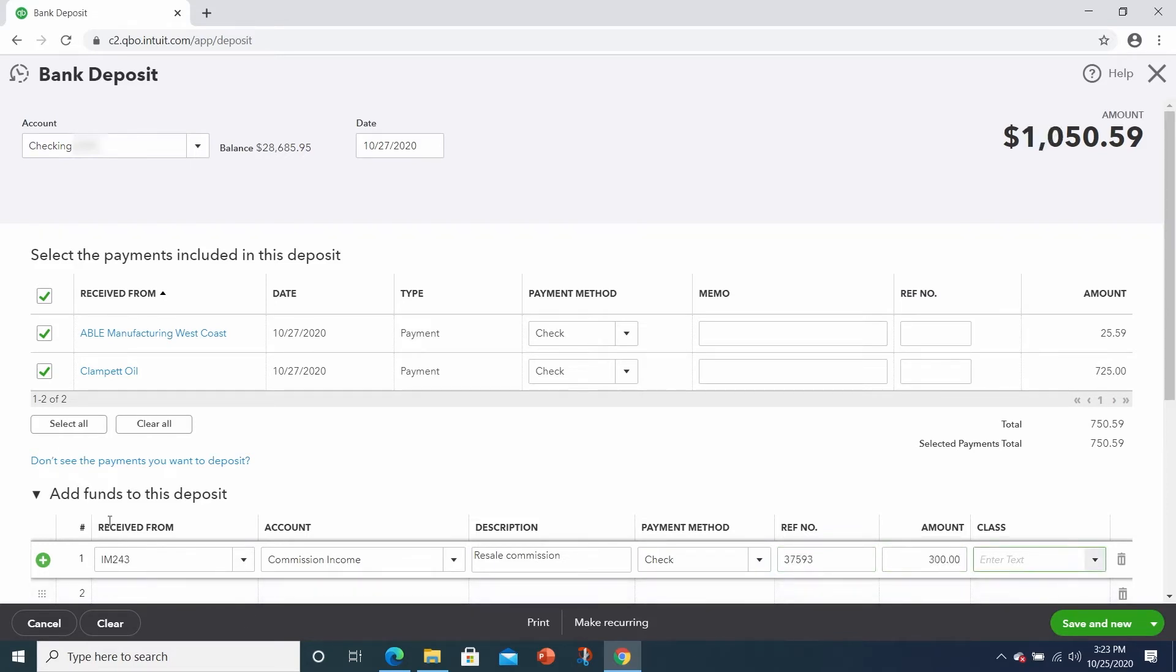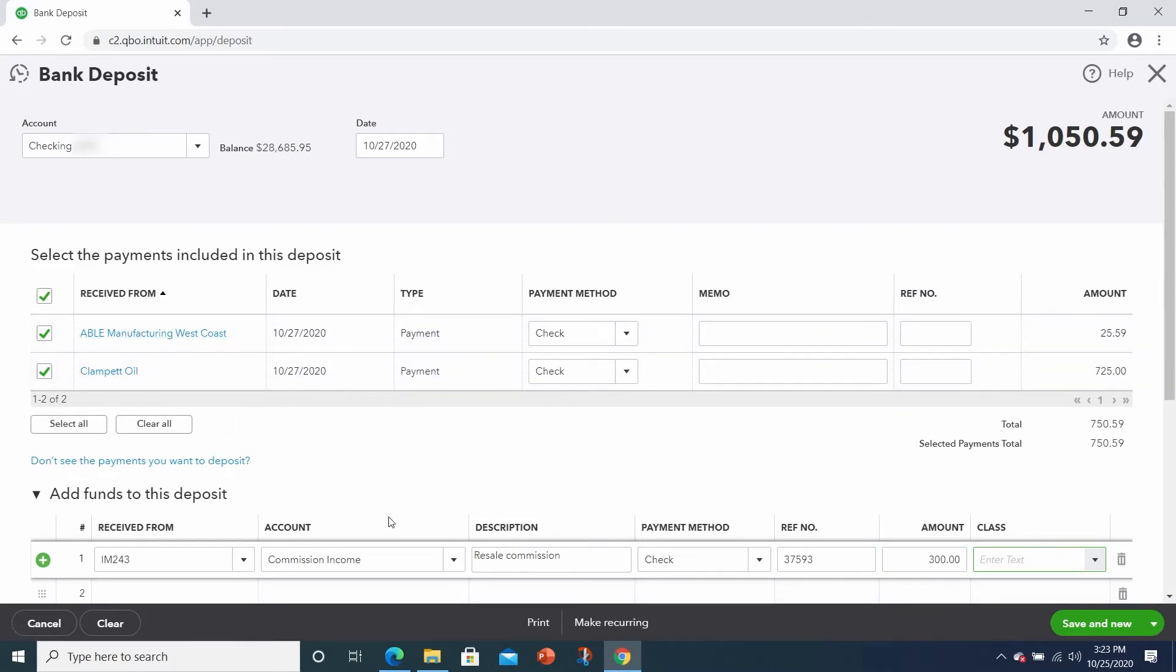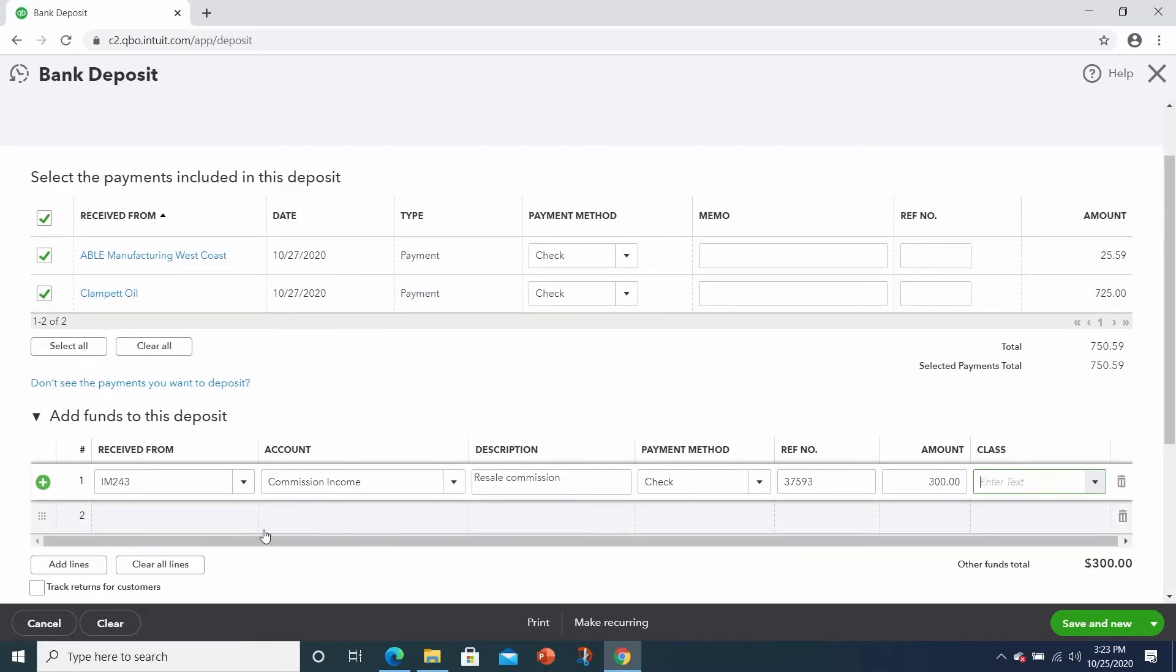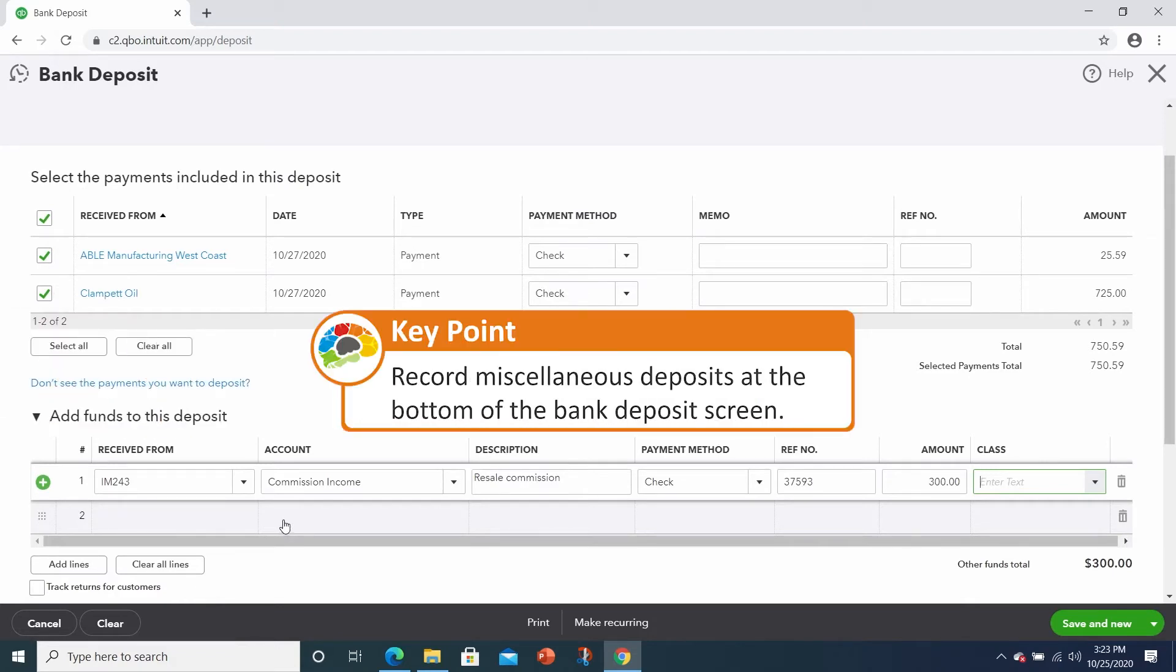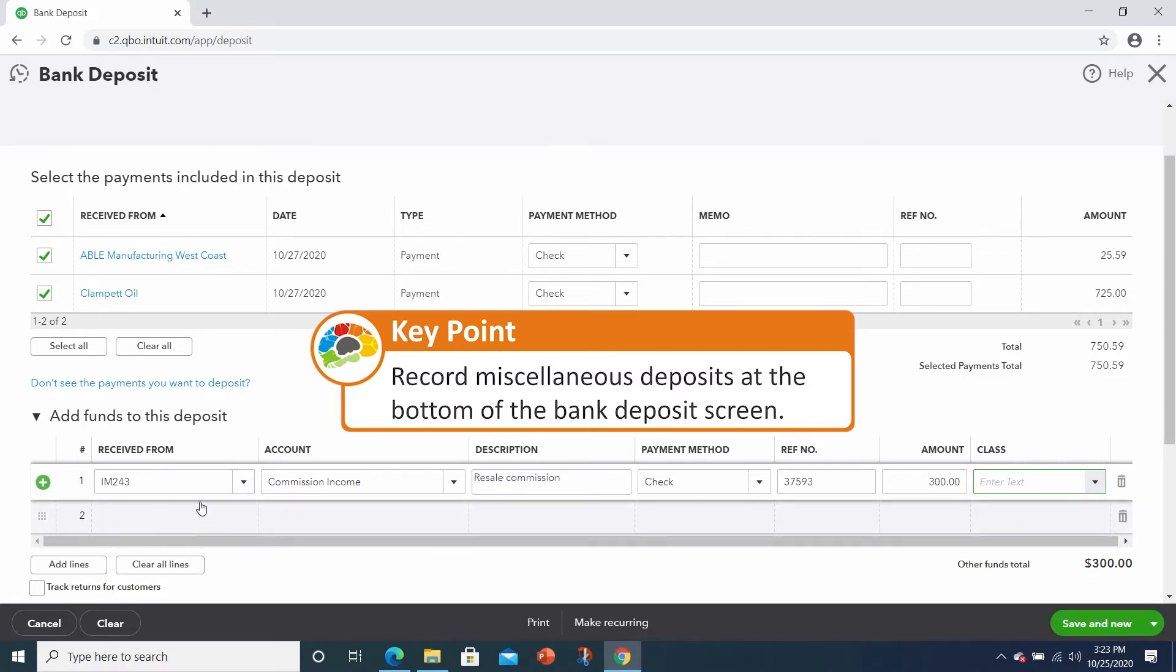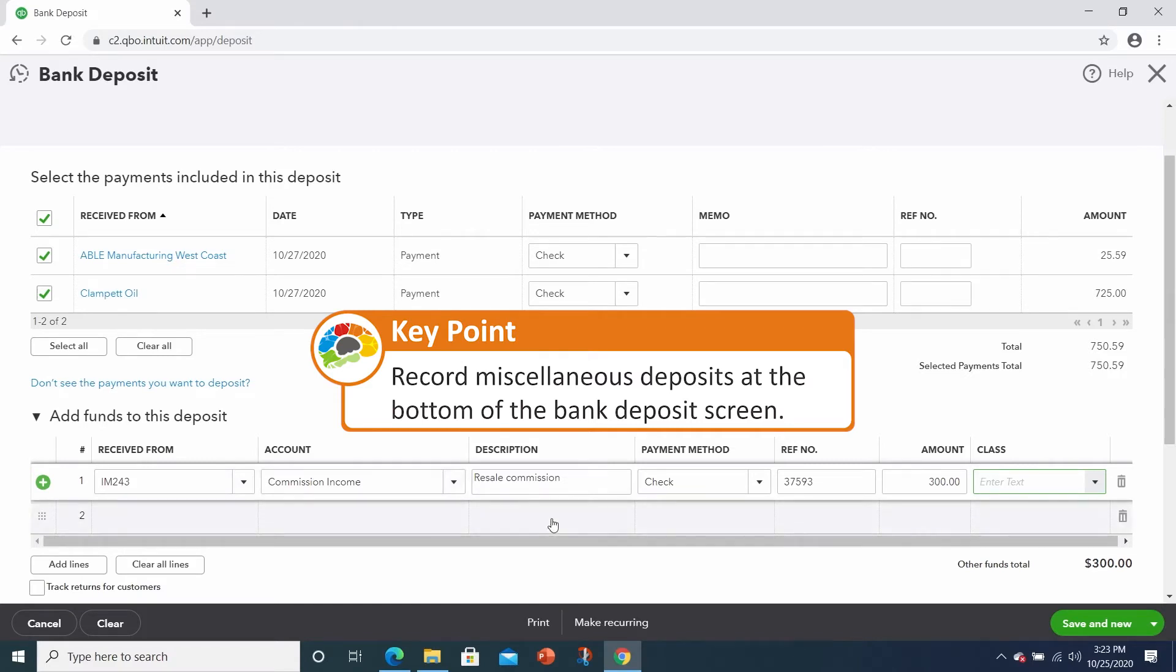Now, these are the customer payments at the top. When we have additional funds that we need to add to the deposit because there was no invoice, rather than create an invoice or even a sales receipt for the commission, you can just simply enter it at the bottom to add the funds. But you still want to classify it properly.